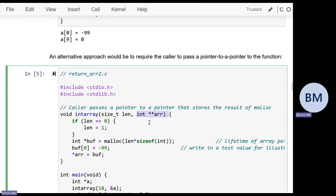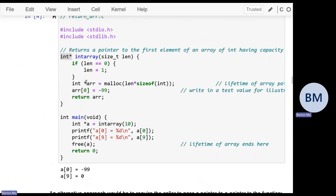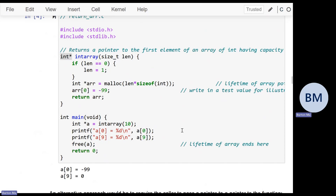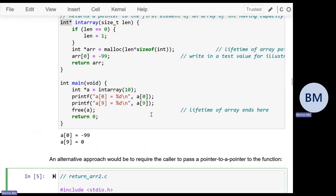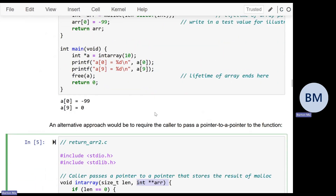You might wonder why you'd use the pointer-to-pointer approach instead of just returning the pointer directly. The answer is that it's often useful to return more than one piece of information at a time. If you need to allocate an array and also tell the caller how big it is, you have to return two pieces of information, so one must be returned by pointer — whether it's the array or the size doesn't really matter.